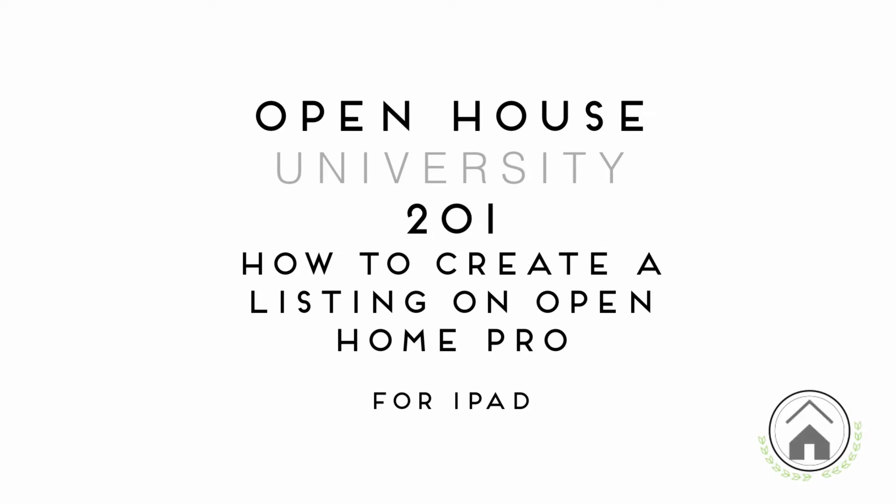Welcome to Open House University's 201 course on how to create a listing in your Open Home Pro iPad app. In this video, we will show you how to create the listing, add important information, and upload original photos of the property.